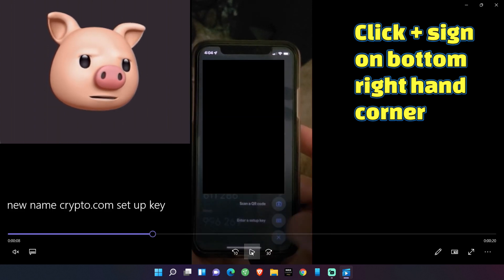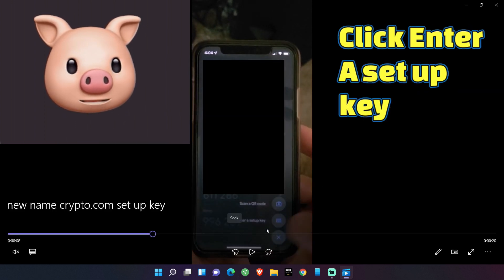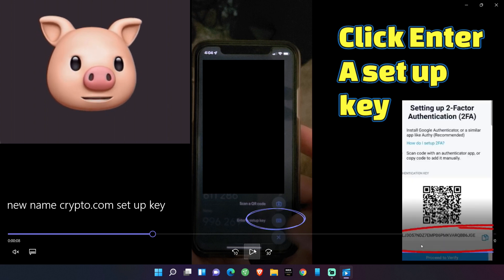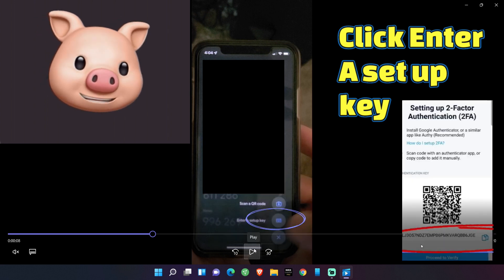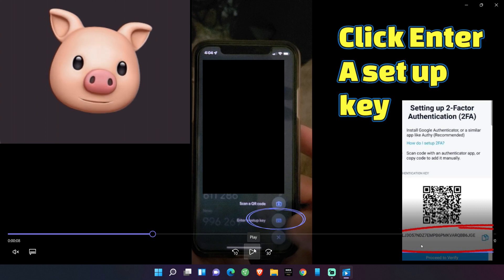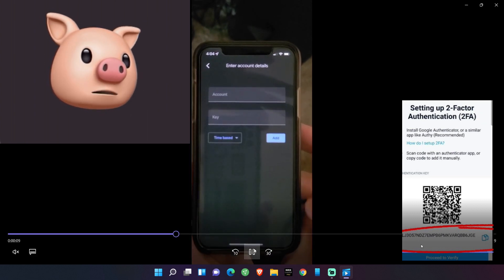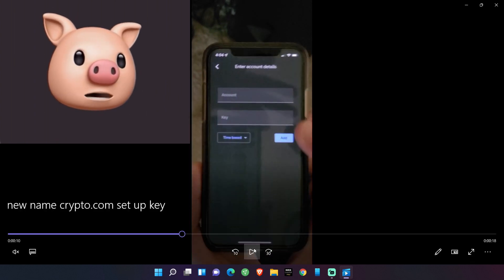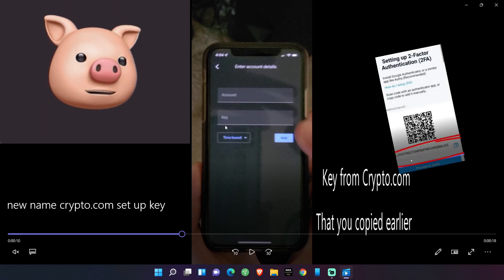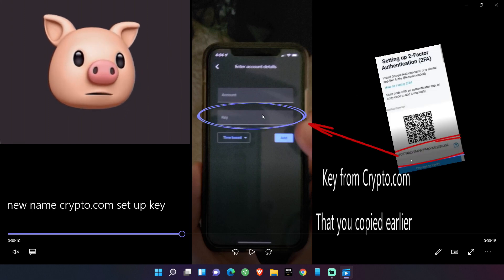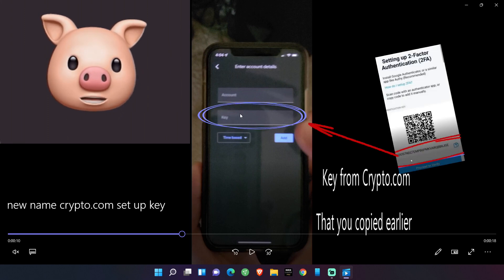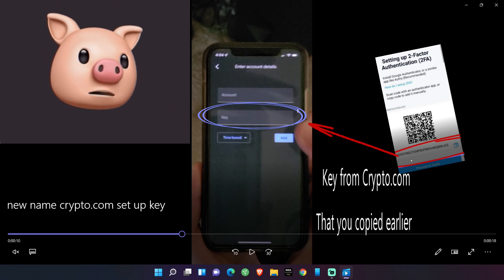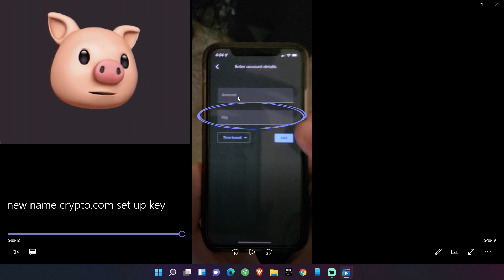It's going to come up. And you're going to click the bottom one. It says, scan a QR code or enter a setup key. You're going to click enter a setup key. That's the code that you just copied from the crypto.com. Now, you're going to go in here and you're going to add it, add the key, this pad right here and paste it. You're going to paste it into there. And up top here...